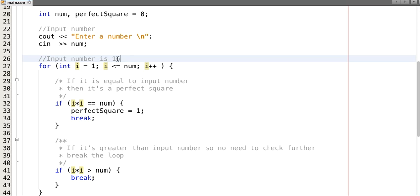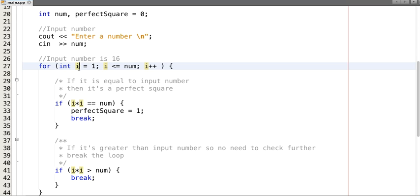Now i equals 2. 2 is less than or equal to 16 — yes. 2 × 2 = 4, is 4 equal to 16? No. Is 4 greater than 16? No. Next, i equals 3. 3 × 3 = 9, is 9 equal to 16? No. Is 9 greater than 16? No. Next, i equals 4. 4 is less than or equal to 16. Check whether 4 × 4 equals 16.